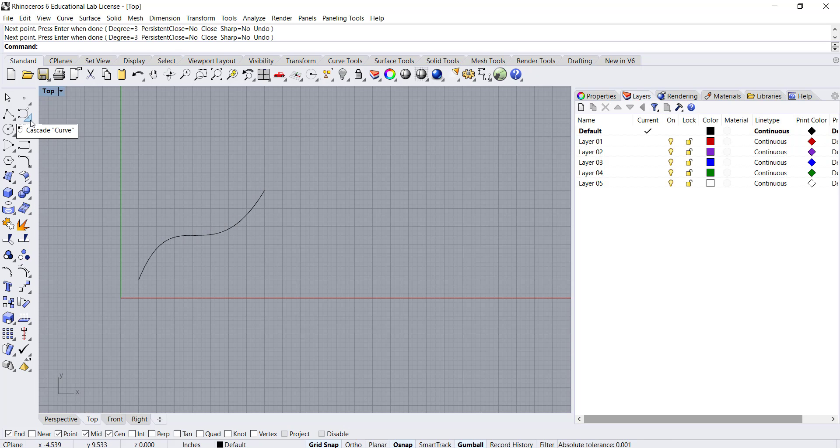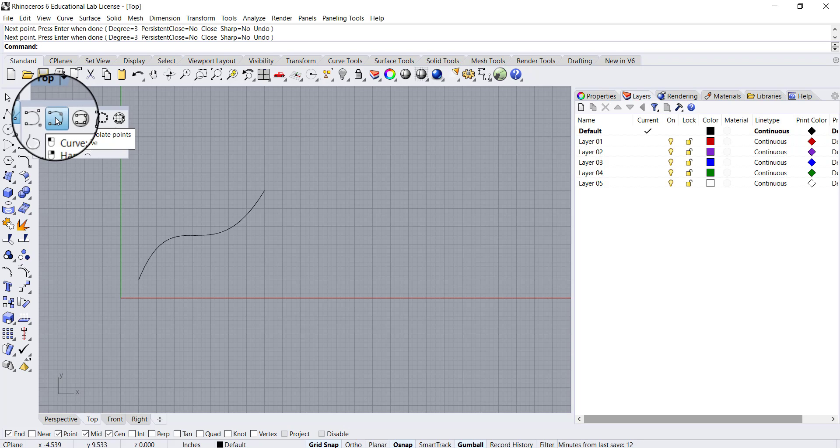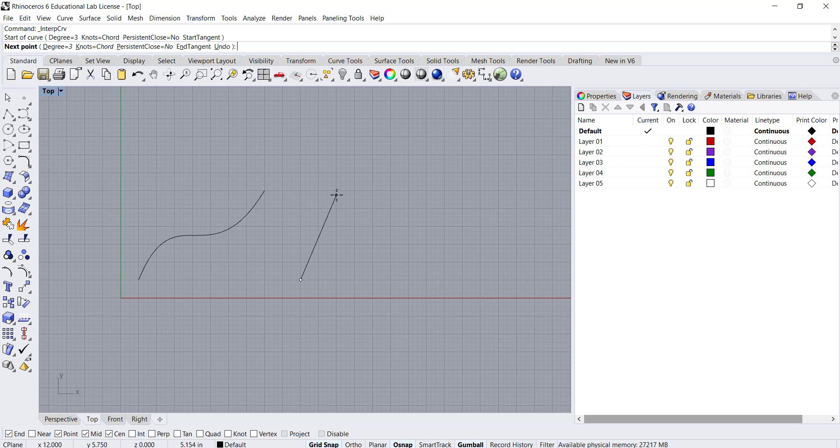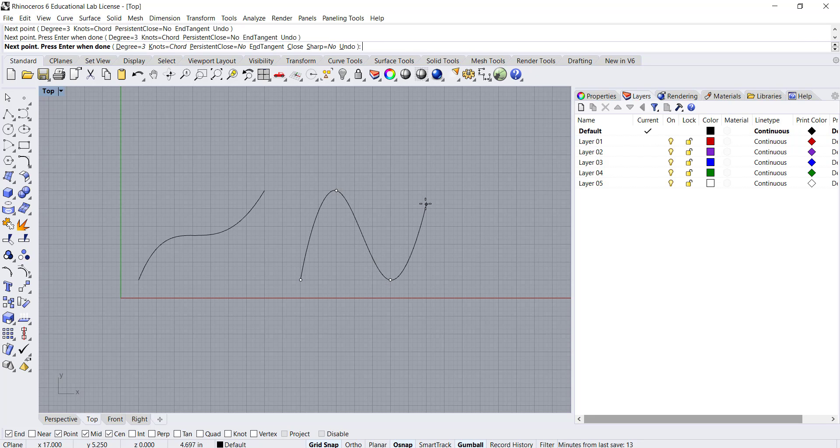If I look at the next curve option, interpolate points, I'm going to click on this one and I'm going to click roughly in the same areas that I clicked before. Only this time you'll see that it's actually drawing the curve where I'm clicking.